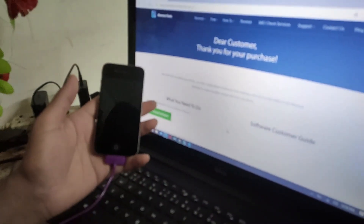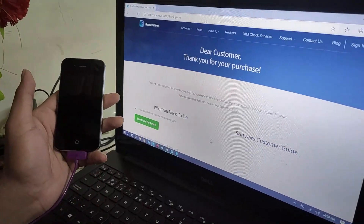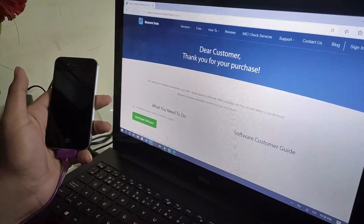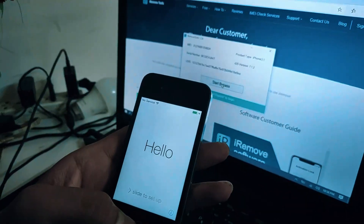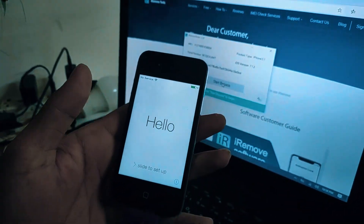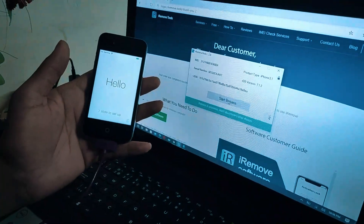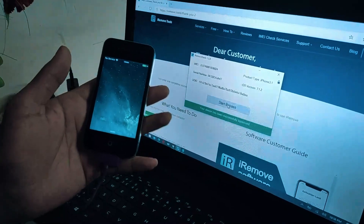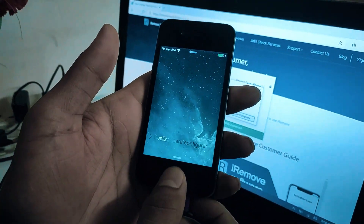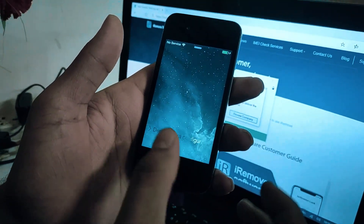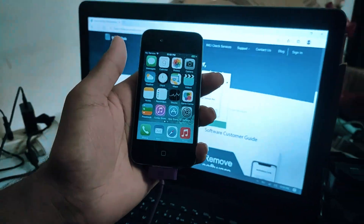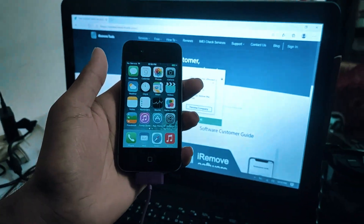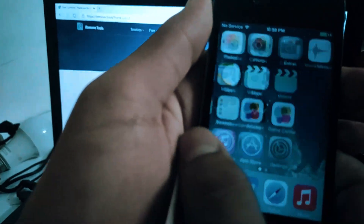After ordering, it shows 'Dear customer, thank you for the purchase.' The tool is showing 'Start Bypass' — you have to click it, and it takes 10 to 20 seconds. My iPhone 4 is already bypassed. Thank you for watching. You can also bypass your iPhone 4S — I'm going to show you it's originally bypassed.